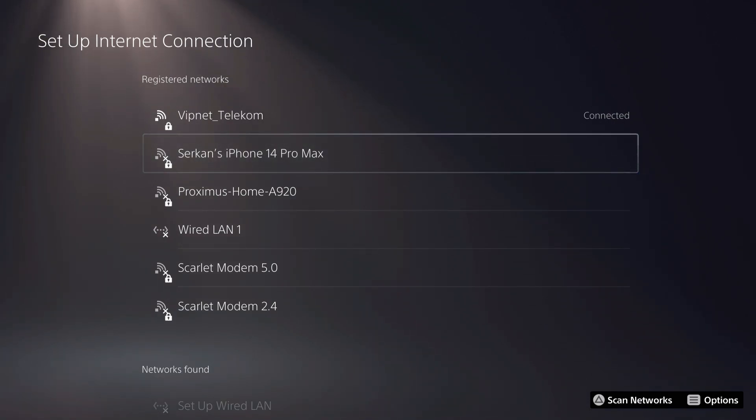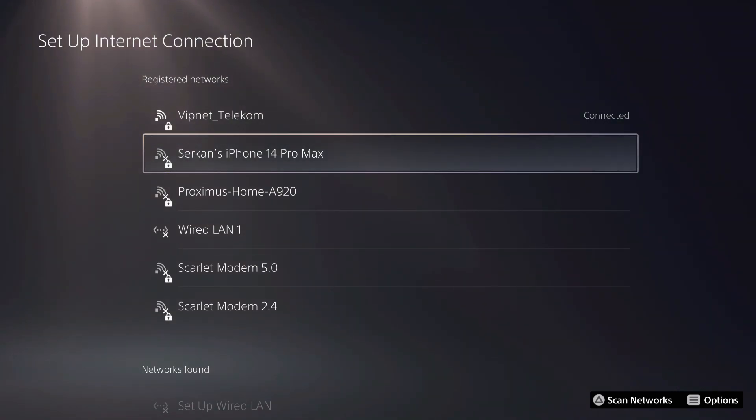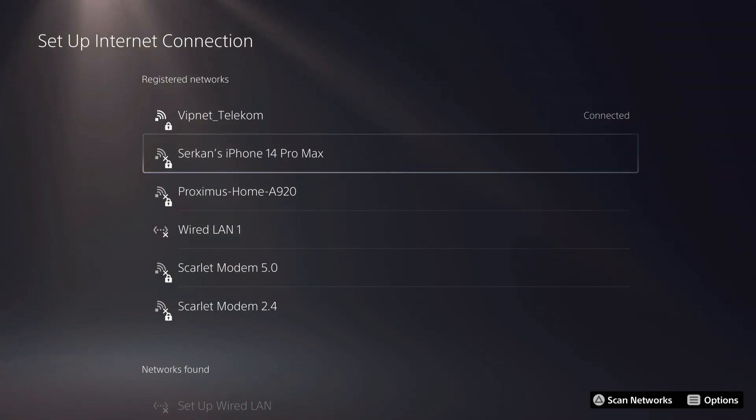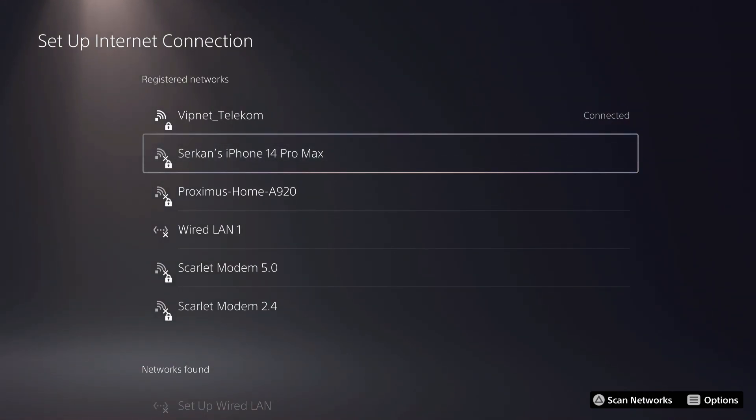Especially if you're going to download like games or updates, of course it's going to drain your megabytes, I would say. But if you don't download anything, if you don't update anything, I'm also going to show you how you can control that, then you should be okay. So let's connect. I just open up my hotspot, so let's see if it's going to work.